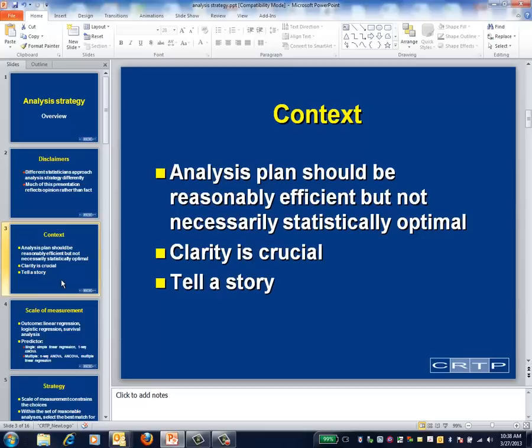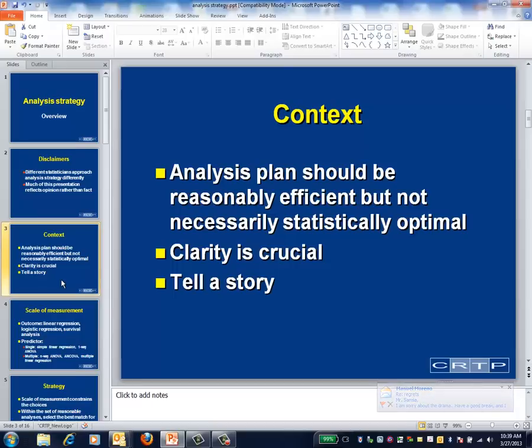I usually don't work on studies such as early phase cancer trials, where there's an ethical imperative to use the data in the absolutely most efficient way possible. The primary criteria for a successful analysis plan isn't that it's statistically optimal — that it squeezes the last available knowledge from the data — but rather that it's both sufficiently powerful and clear. In other words, I'm using the data to tell a story, extracting the 80% of knowledge from the data that's easy to get at and probably true, without worrying about that last 20%.